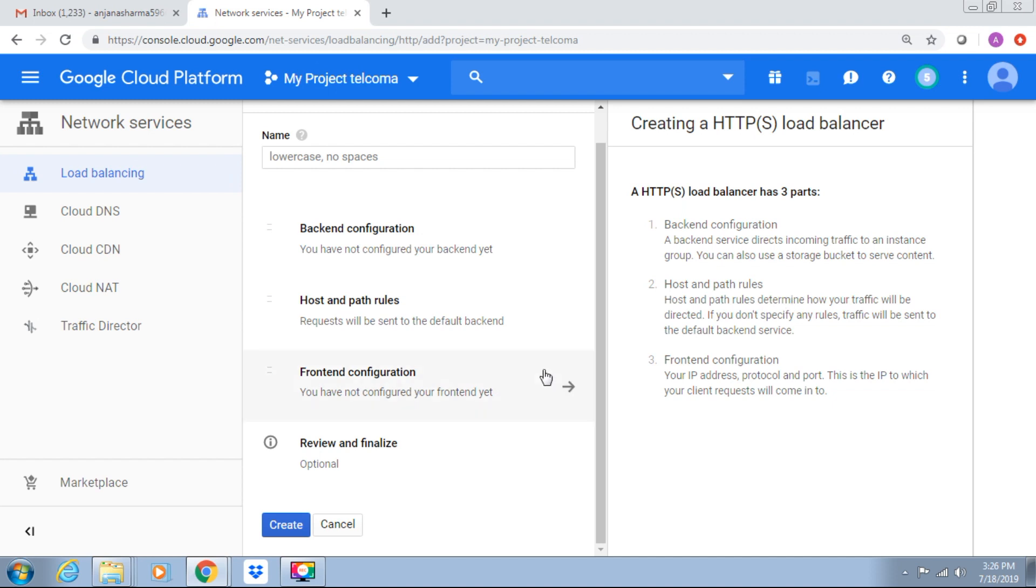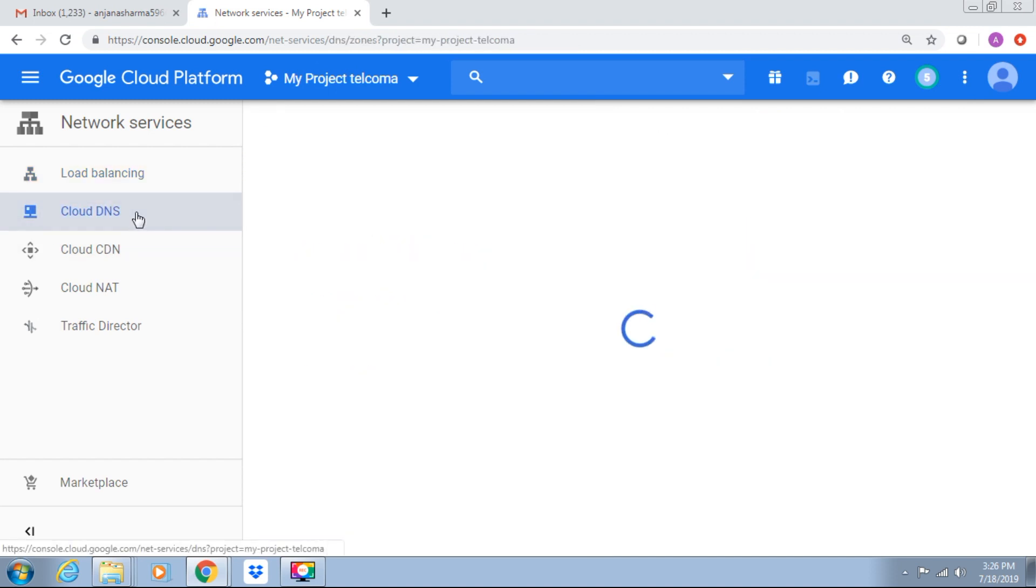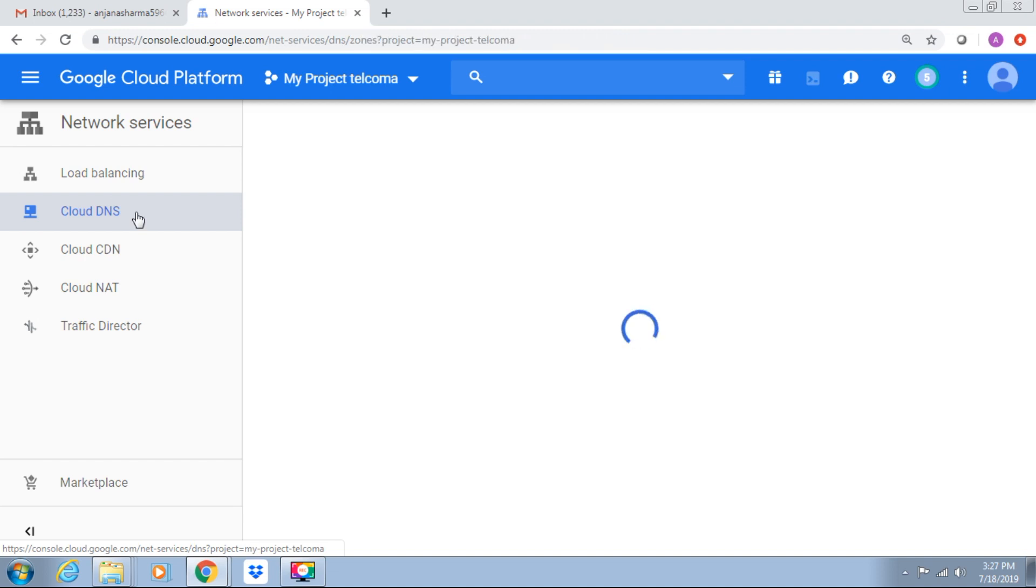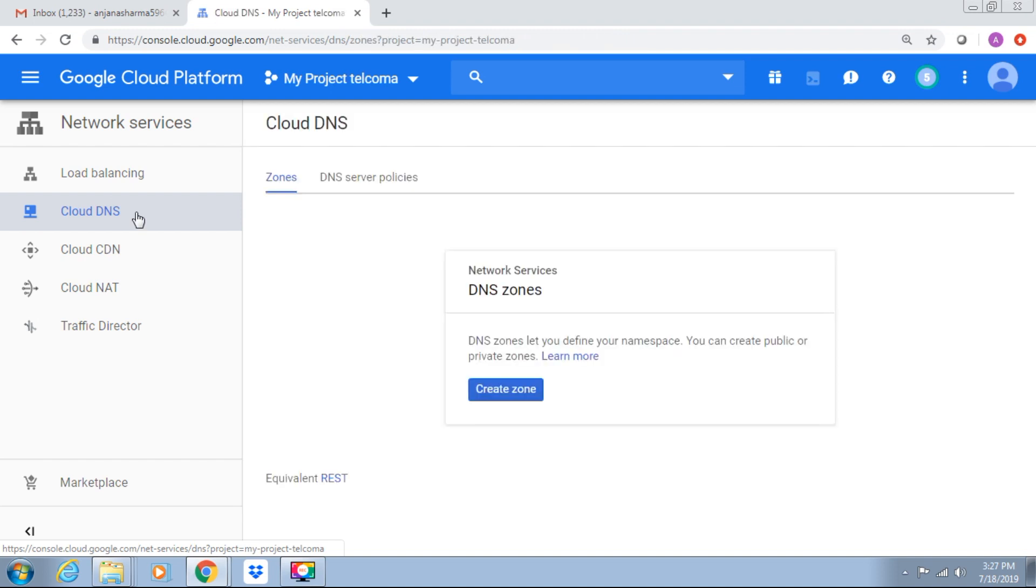In this we have A record. It maps a hostname to an IP address in IPv4. We have 4 times A, that means A record which are used in IPv6 to map names to IP addresses.